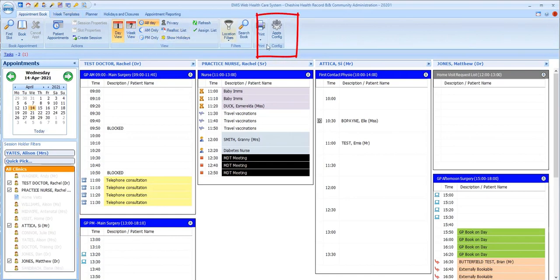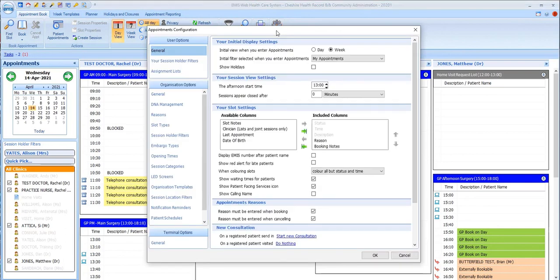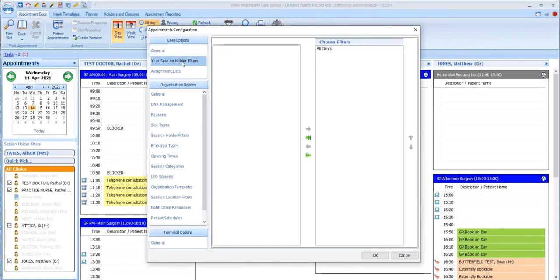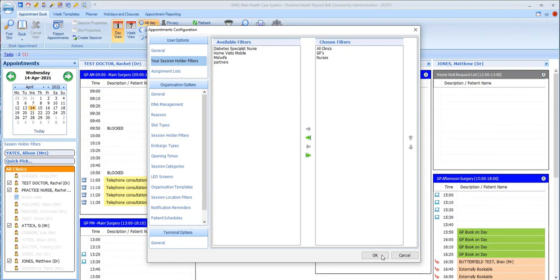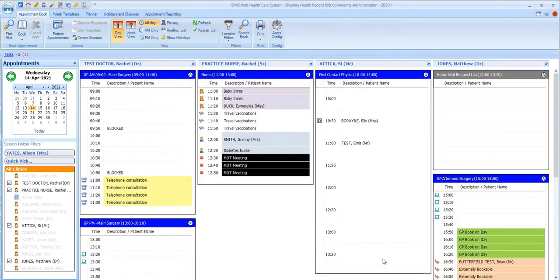To select which session filters appear for you, go to Appointments Config on the ribbon and then into Your Session Holder Filters. Here, you can choose which of the pre-configured filters you want to have available to you. As a receptionist, it's likely that you'll need to access most appointment lists.